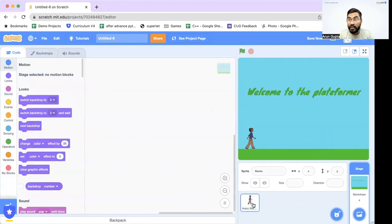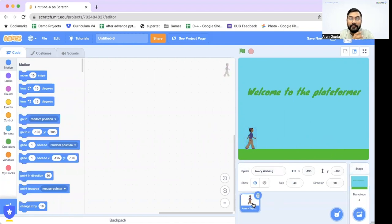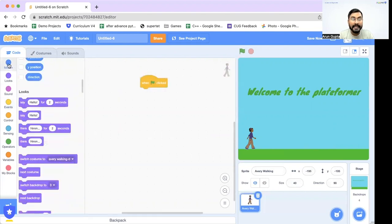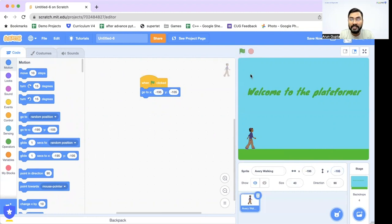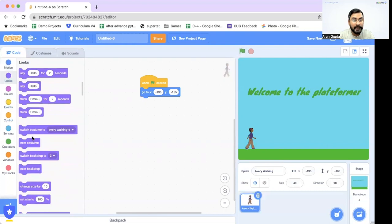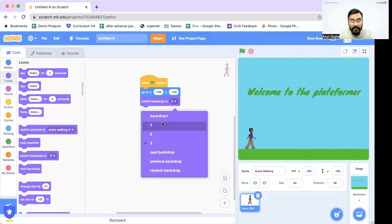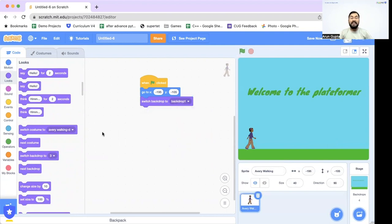Now the coding begins. First, I want to fix the backdrop when the green flag is clicked, and set the avatar's starting position. I'll go to Events, grab the green flag block, then go to Motion and add 'Go to X and Y' — so whenever I click the green flag the avatar returns to its original position. Then I go to Looks and add 'Switch Backdrop to Backdrop 1' so the game always starts on the correct background.